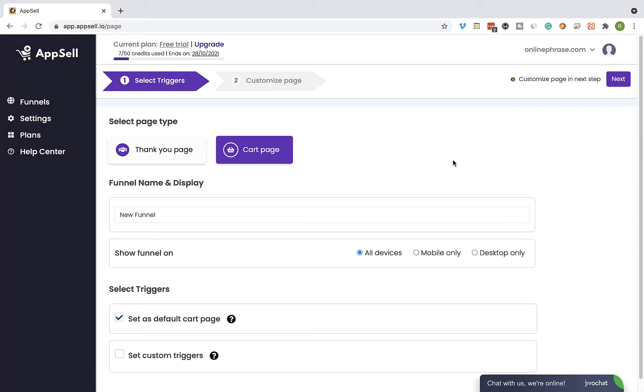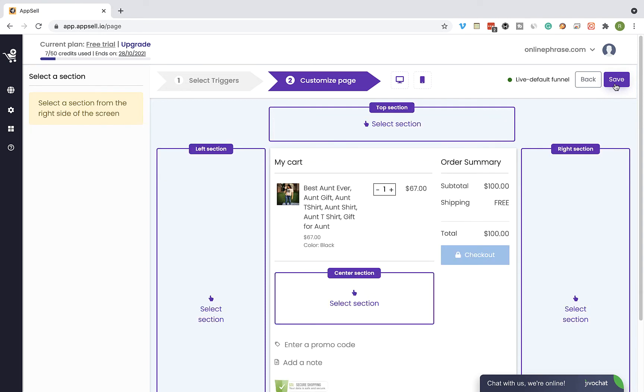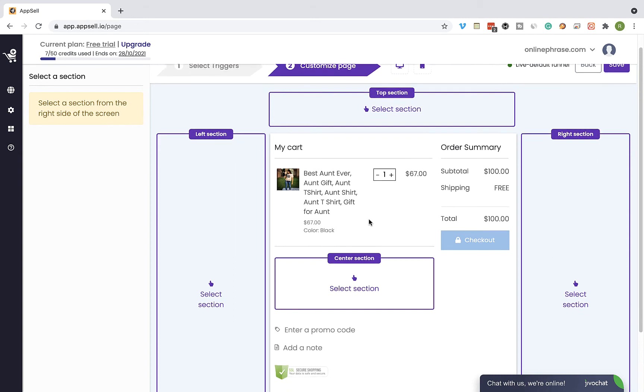Click on next. On the next step, we can customize our Wix cart page. You can select between five sections of the cart page.